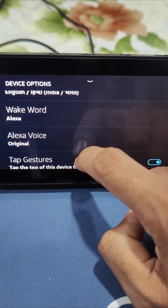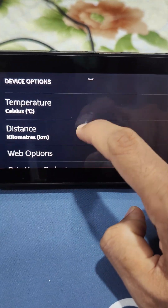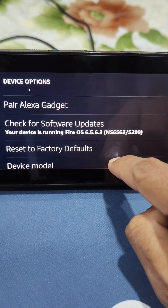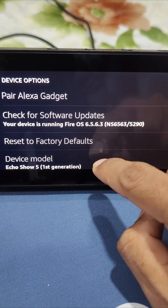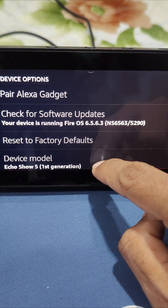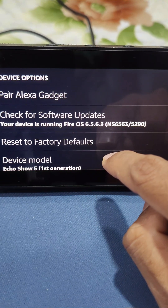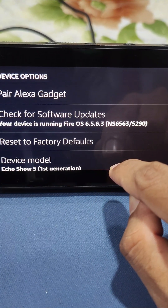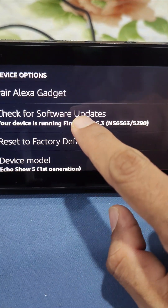Scroll down and you will see an option called 'Check for Software Updates' and you will also see 'Reset to Factory Default.' These are the two options which can be used to check for software updates or to reset your device to factory defaults.